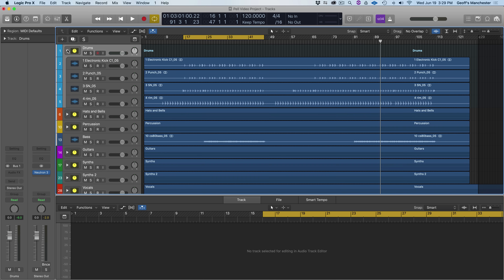I want to start with drums, which are really important in a hip-hop/rap track — well, any genre really. In the stack I've created we have a kick, a punch (a support element for the kick), snare, and rim. I'm going to bring them in one by one so you can hear them.